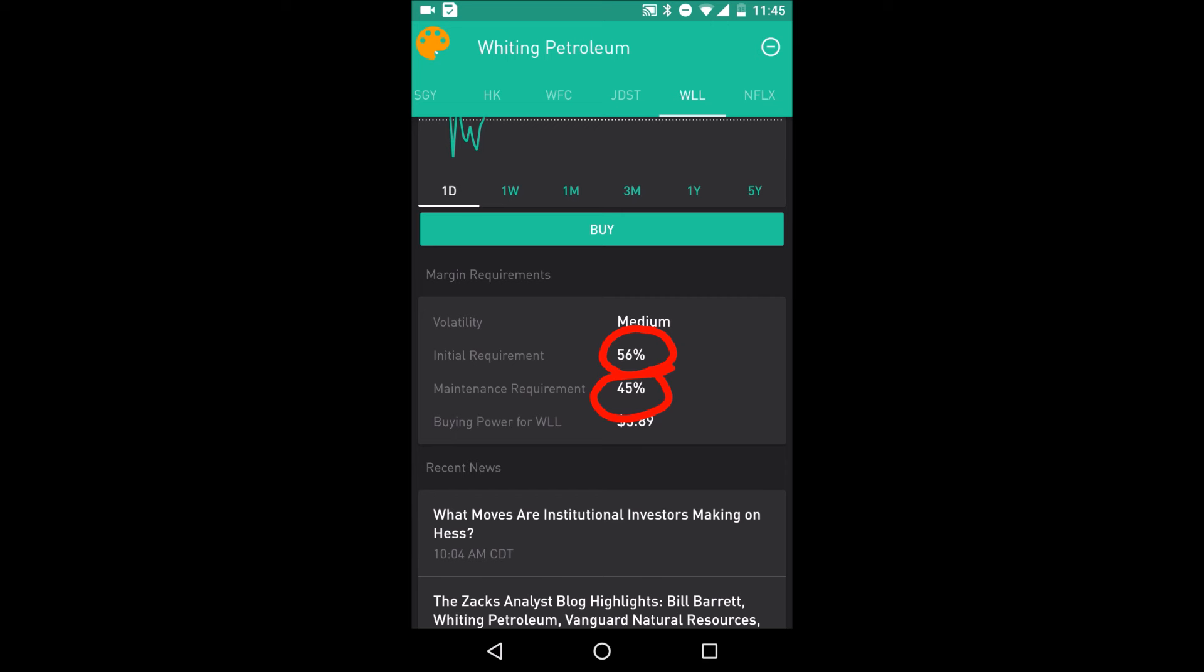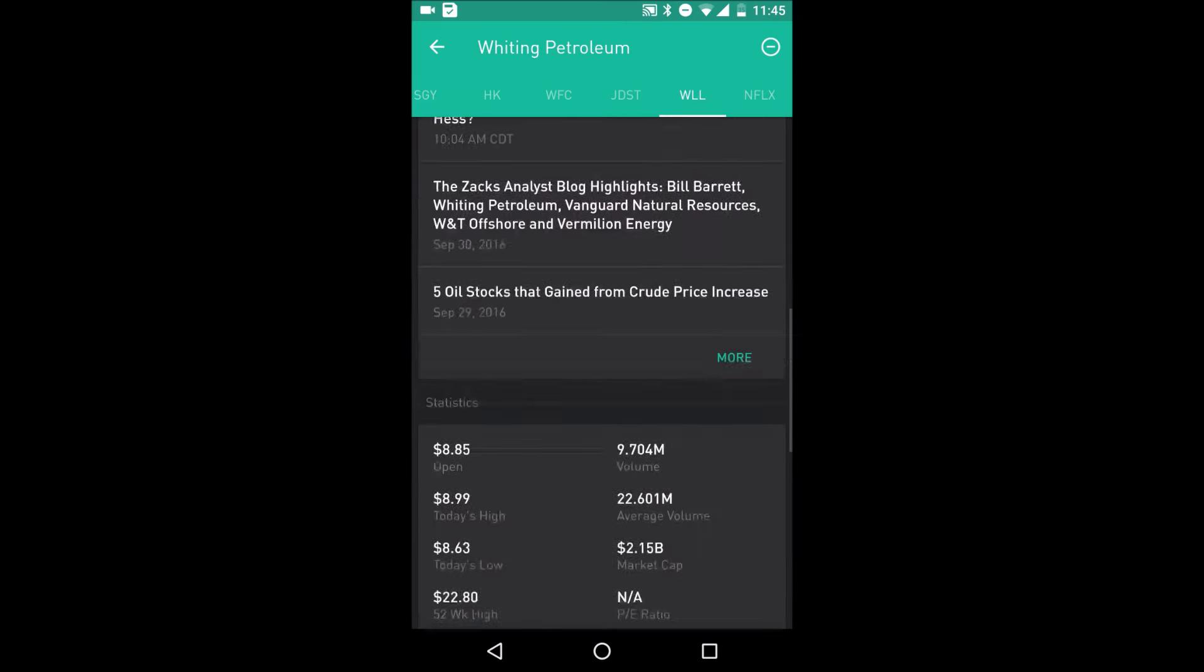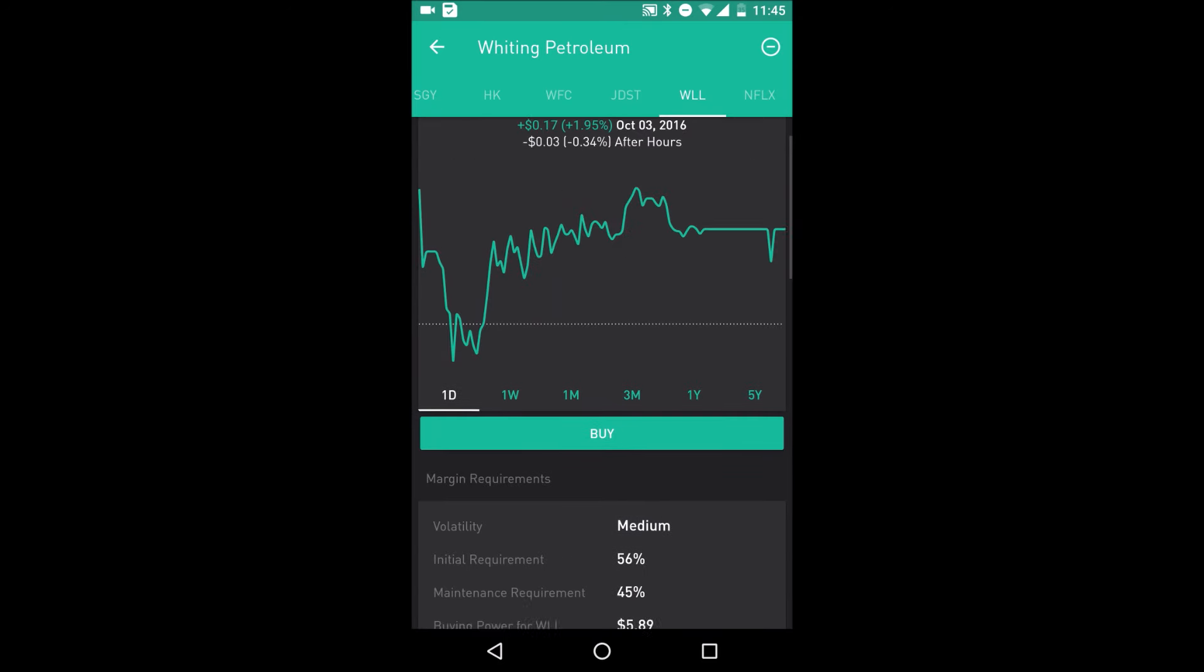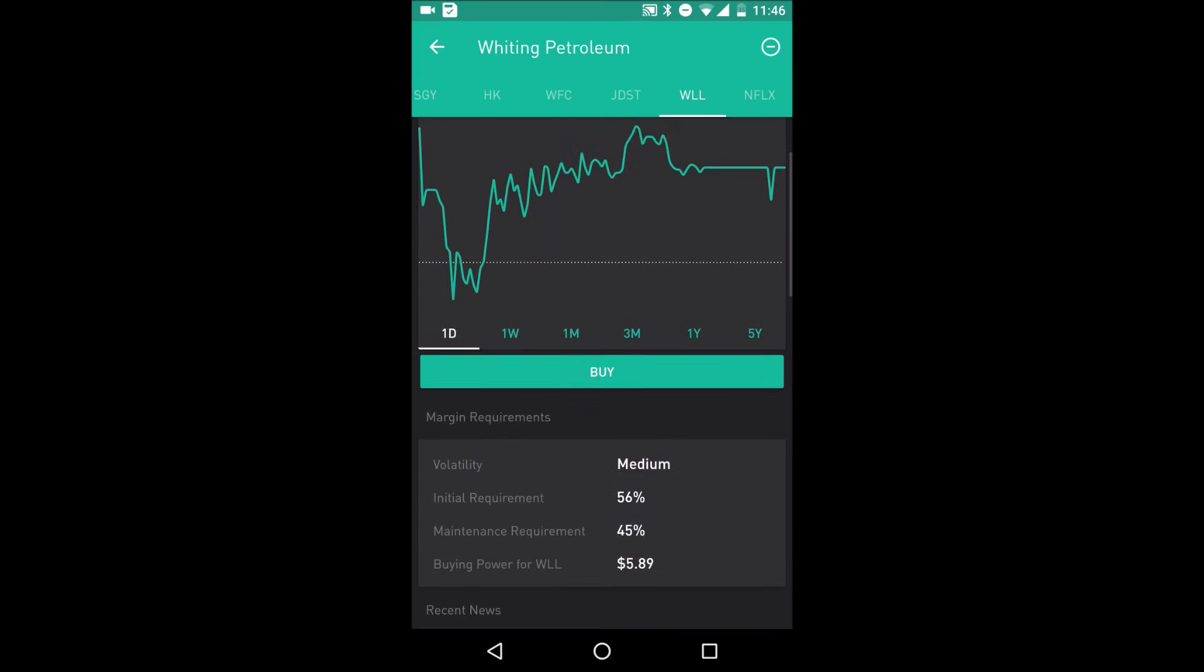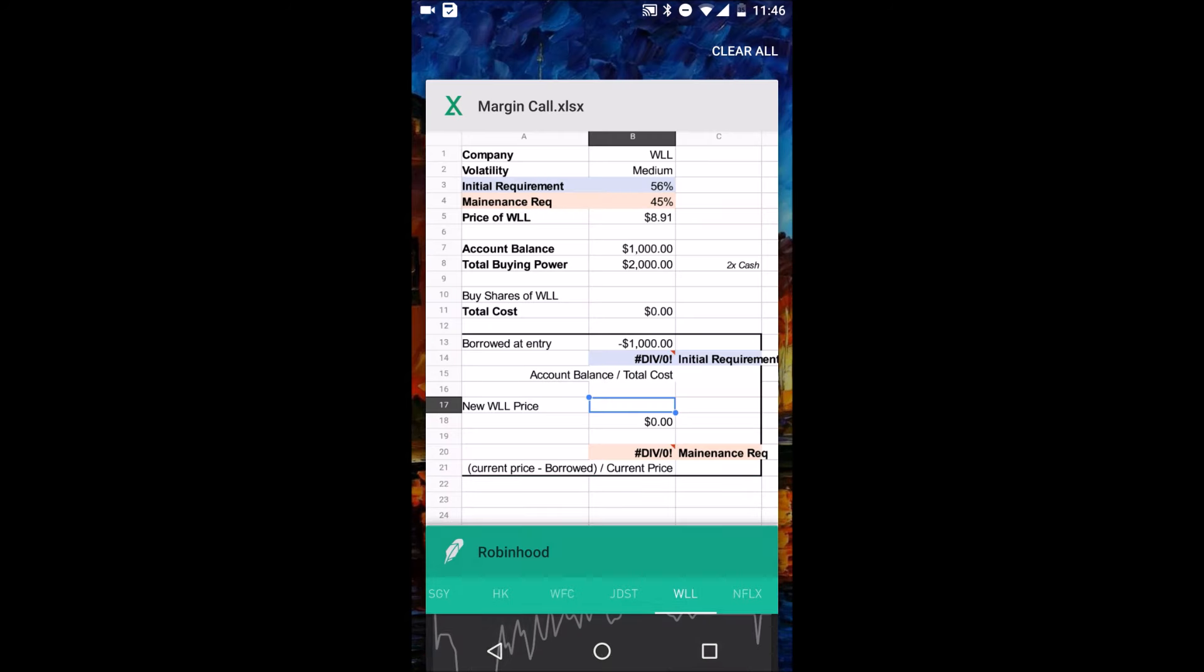And that's a bit confusing. It took me a while when I started investing, but I'm going to show you guys a formula I created, and then you can see visually what it looks like. So I've made, if you remember, this is Whiting. Volatility medium, 56% for initial requirement, 45% for maintenance requirement.